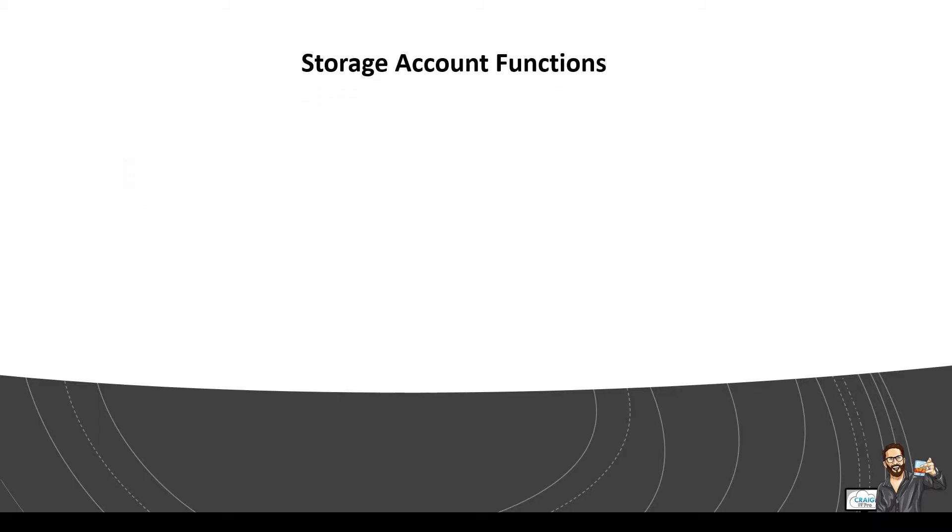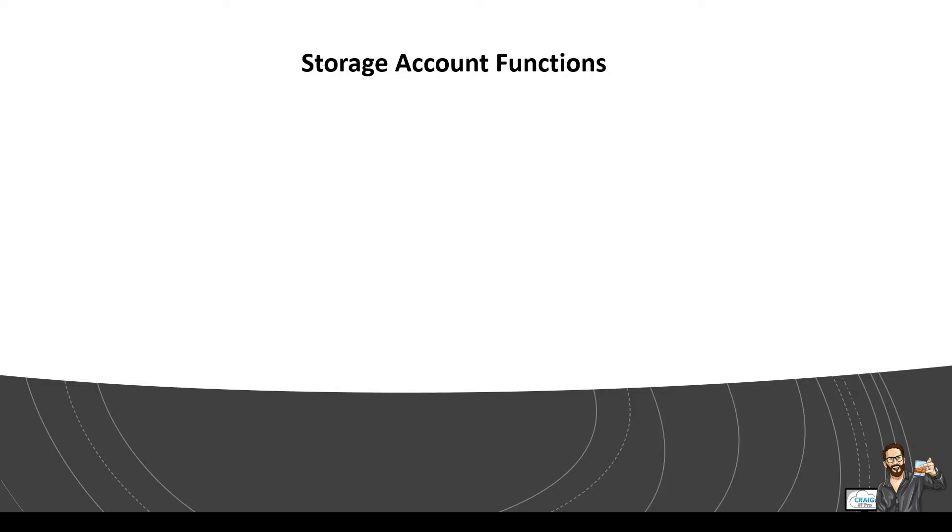So the storage account functions. A storage account has a unique lowercase namespace along with a 3 to 24 character limit which can only contain numbers and letters. Again, lowercase. So a container in the storage account which organizes a set of blobs is similar to a directory in a file system.